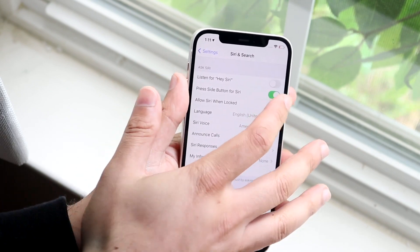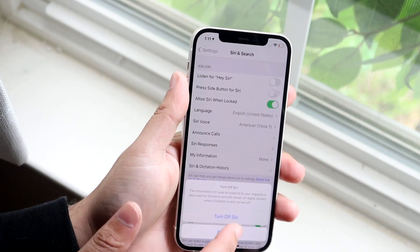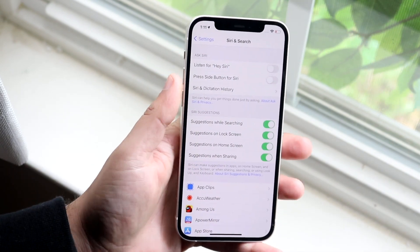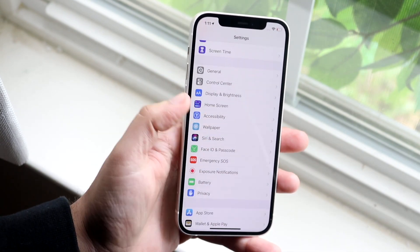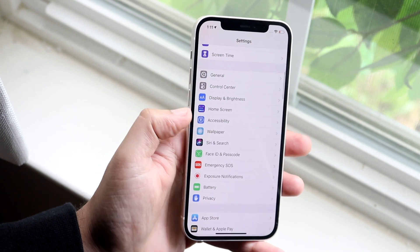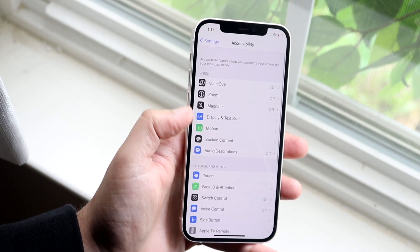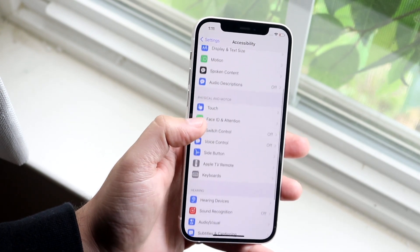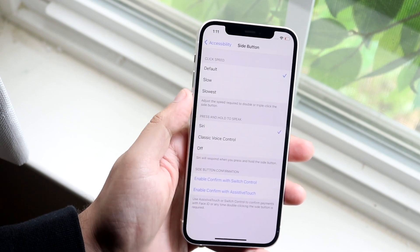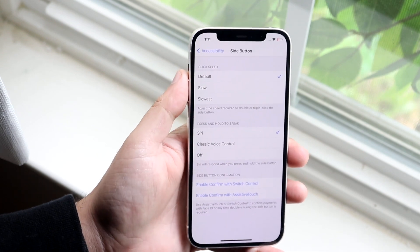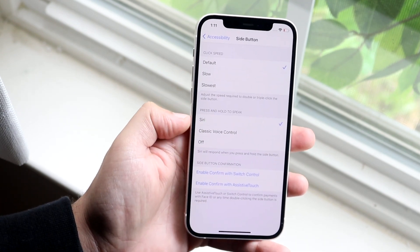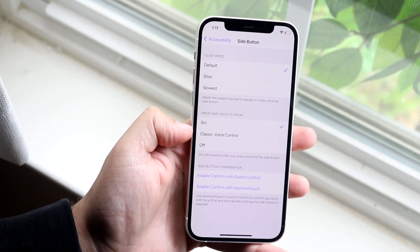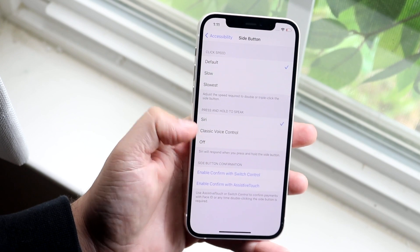Now here's the other thing. Let's say you want to turn this off, you want to turn off Siri and you want that power button to do something. Well in that case you can hop back, you can go into Accessibility, you can go down into Side Button which is right here, and you can make it so if you hold it down it either goes into classic voice control or it turns off.